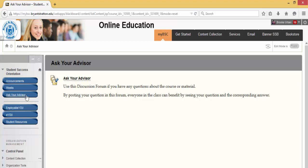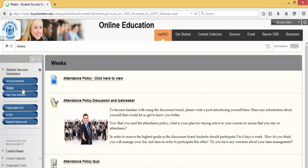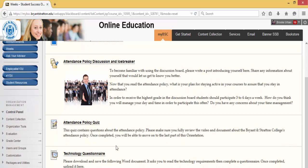To complete orientation, you want to click on Weeks. Under Weeks, you are going to see a few things you need to complete. The first step is an attendance policy lecture. The second step will be an attendance policy discussion and icebreaker. And then you'll also have two activities: a quiz as well as a questionnaire.